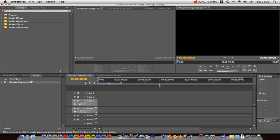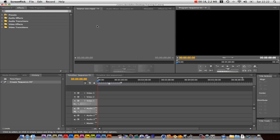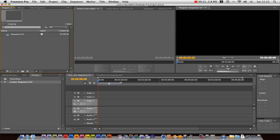Welcome to tutorial number two of Learning Premiere Pro. Obviously we're still in the basic stuff. I'll put a link when I start doing some more advanced stuff to an advanced tutorial for you guys. But we're just going to pick up where we left off, so importing clips, that's where we're going to take it from.